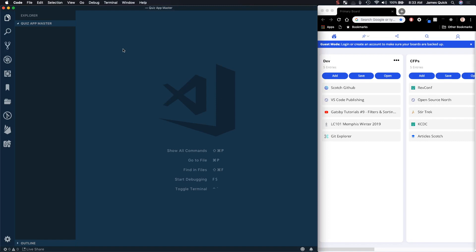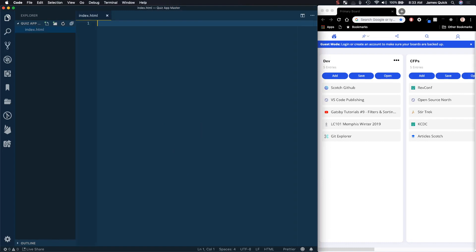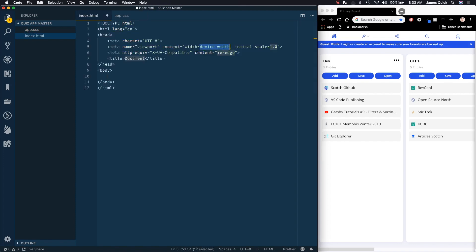We're going to get started by creating our home page. We're going to need an index.html and an app.css. In the index.html we basically want a starter HTML5 template. In VS Code you can type exclamation and then tab and this will give you the scaffolding for an HTML file. I'm going to change the title here to 'Quick Quiz'.